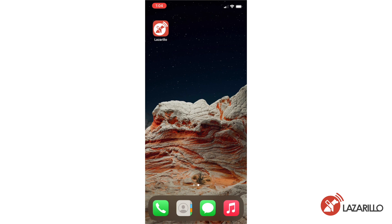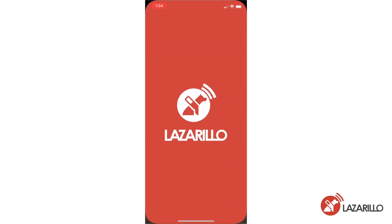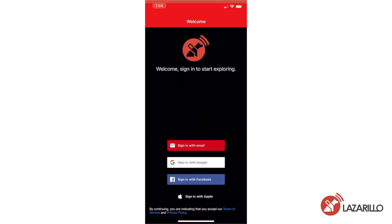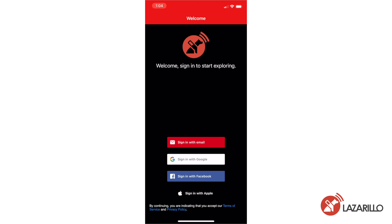The first thing you're going to do when you open the Lazzarillo app is create an account. This allows you to customize your experience and save locations using the favorites feature. It also ensures that your data is saved no matter what phone you use to log into the app. To create an account, you can sign up with a direct login using pre-existing Google or Facebook accounts, or you can create a new account using a different email address.